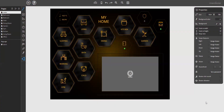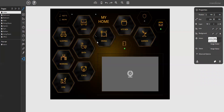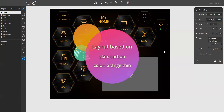Let me show you what I have prepared for you. What you see in the VisDesigner desktop application is an iPad remote based on room navigation. It consists of an index page with several hexagon room buttons to navigate to the room pages. To create this layout I used the carbon skin and the color style orange thin.